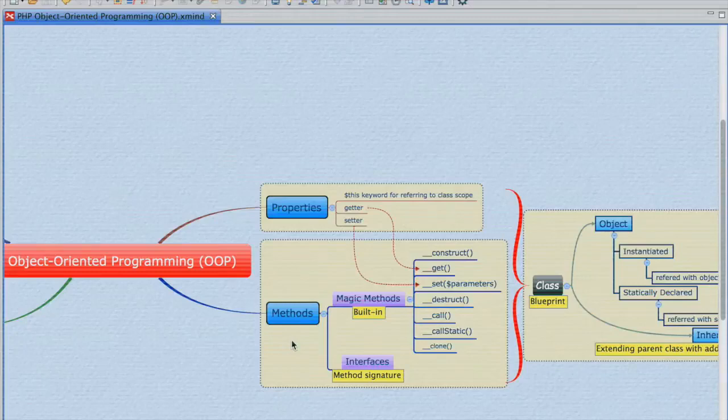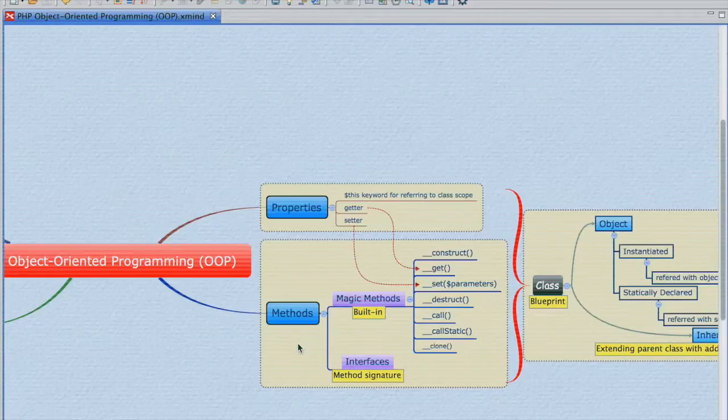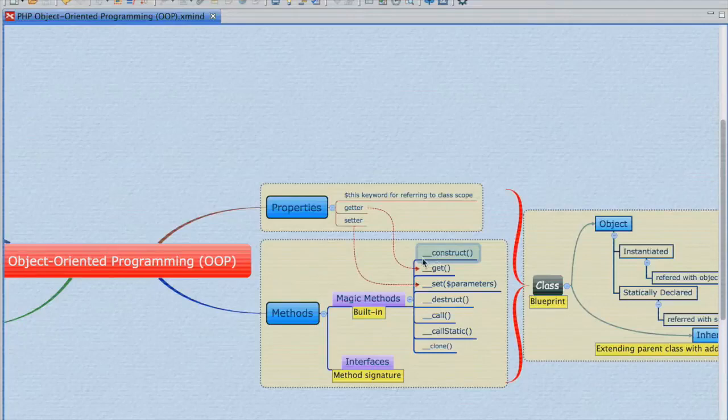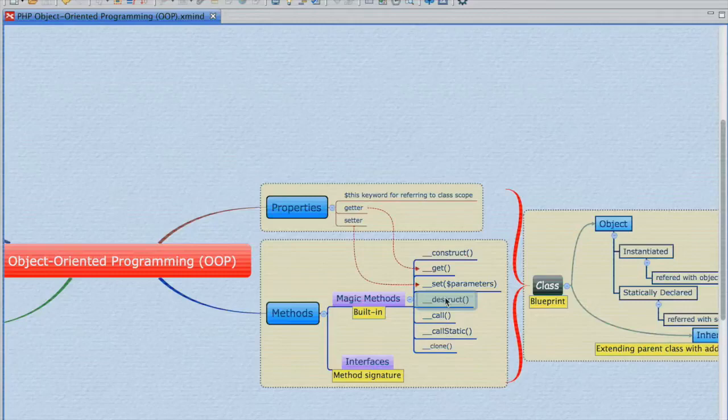A method is similar to a function. It's actually a function, but it's built inside the class. Now methods have two different types or instances. One type of method, known as the magic methods, always start with two underscore symbols.